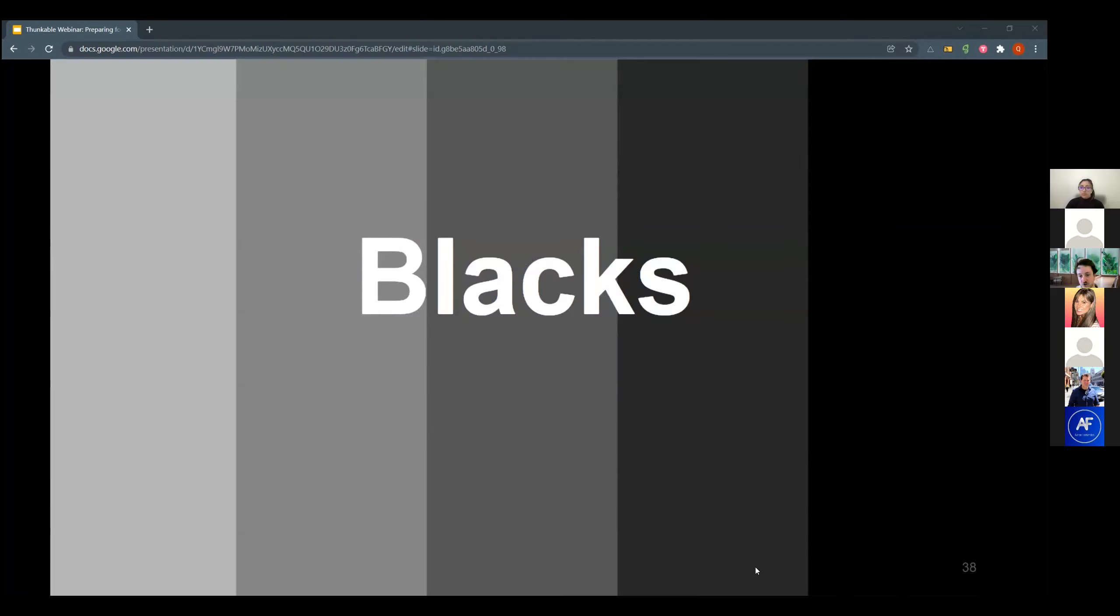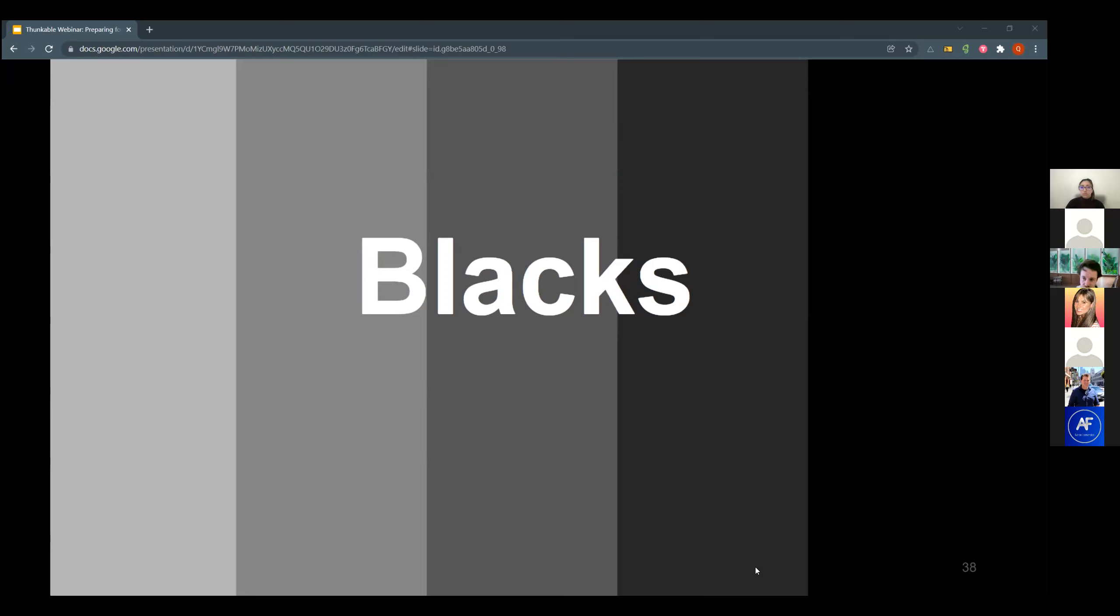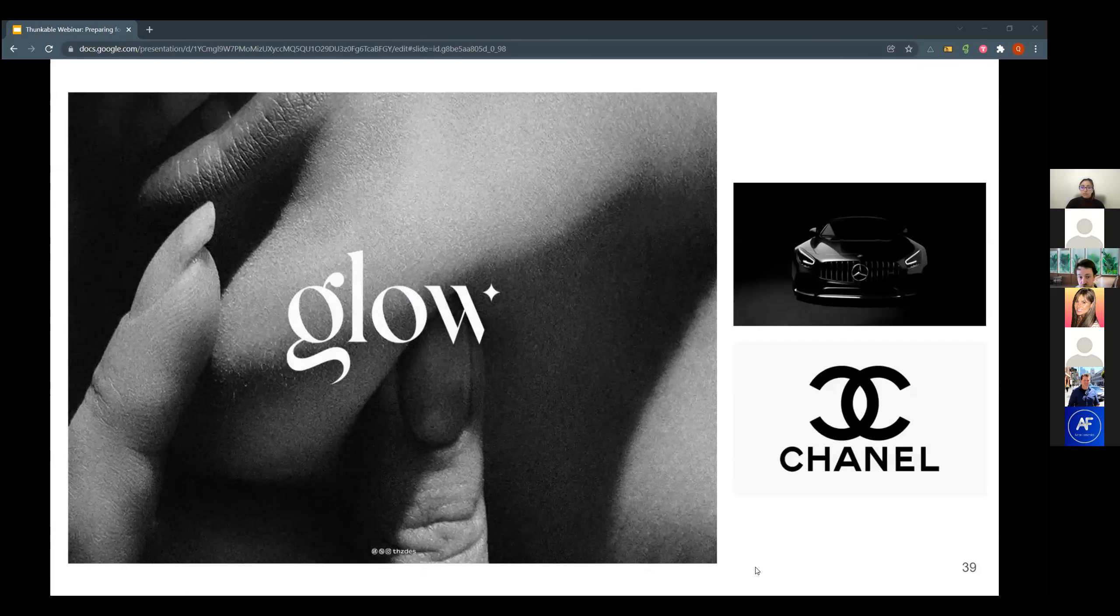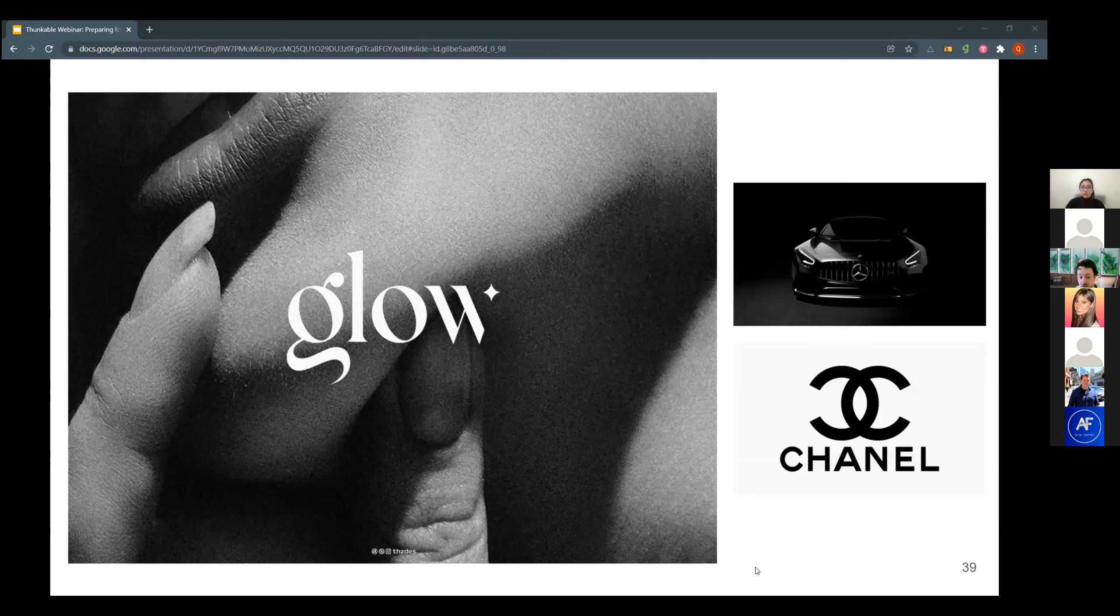Next on the colors, we have the blacks. Blacks, sophisticated, modern, timeless. Think Apple's website. Think luxury car brands, fashion brands. If you want to look modern, if you want to look sophisticated and luxurious, those are nice colors to have. And those are some of the examples that you may find for branding and websites.